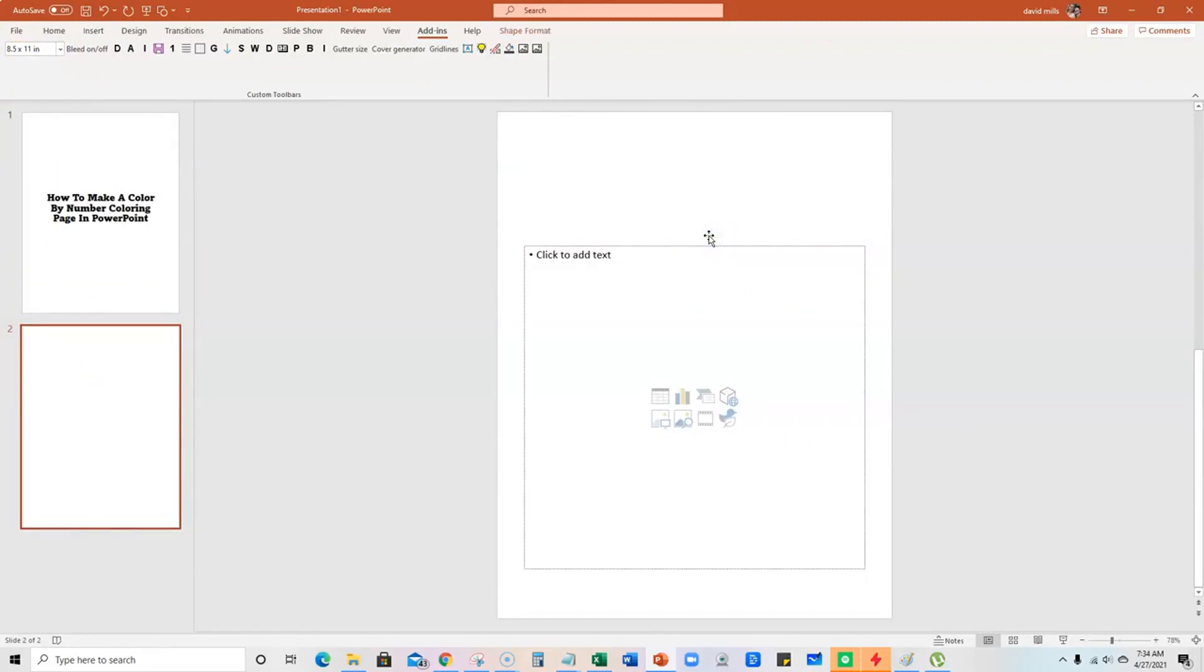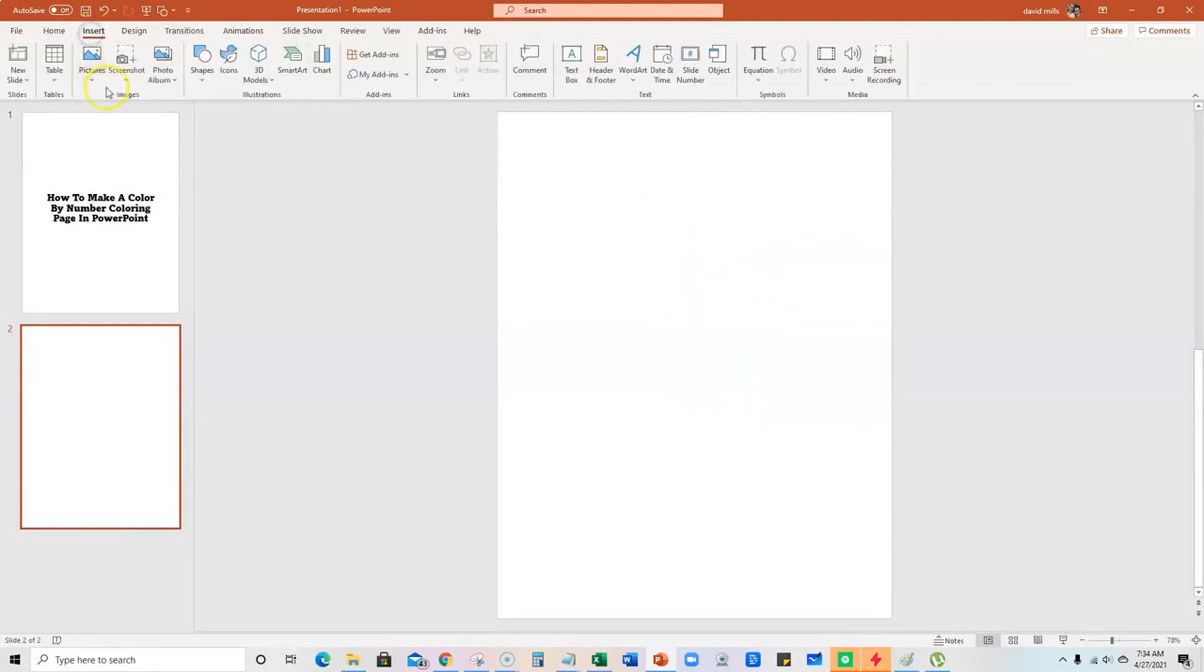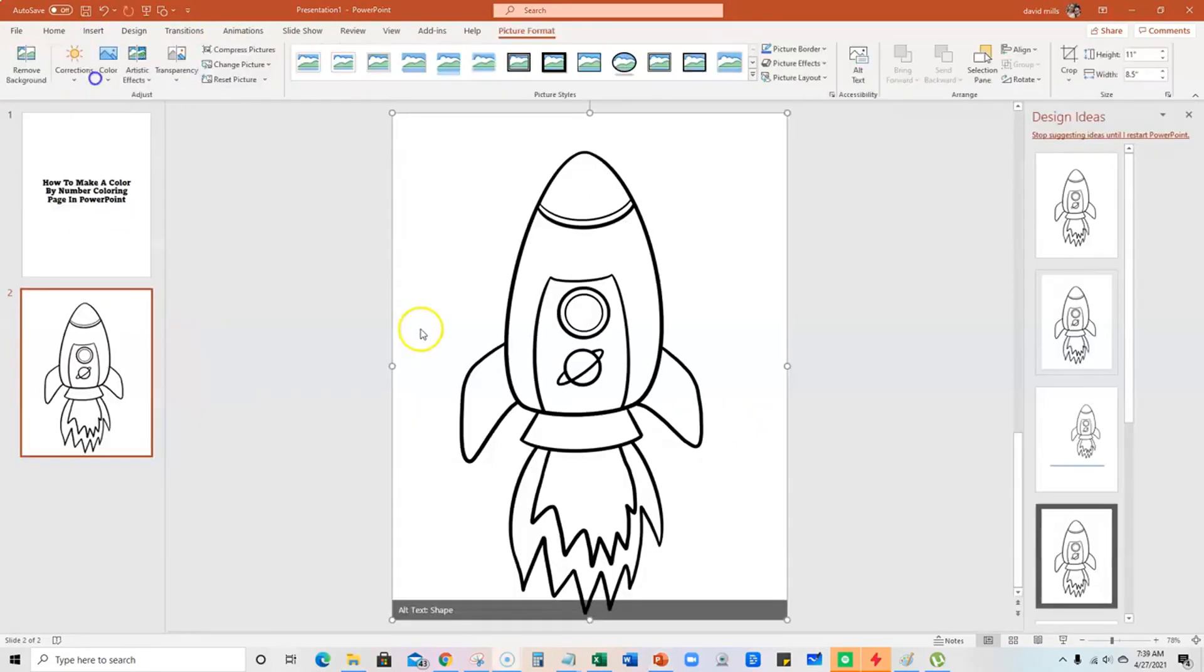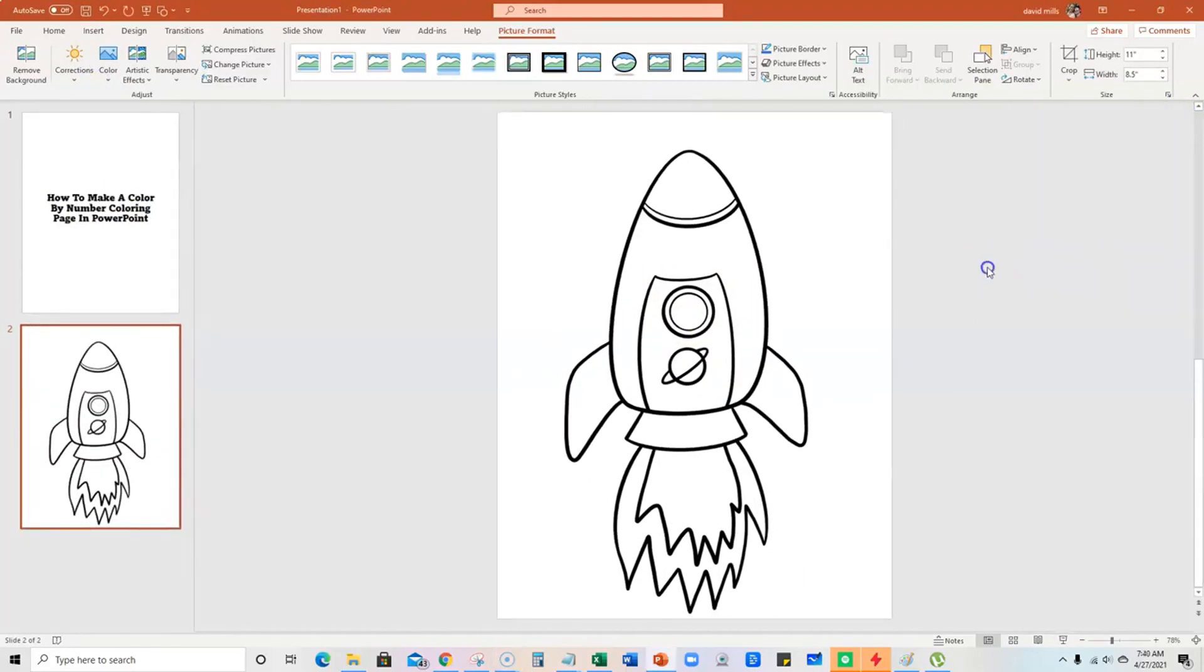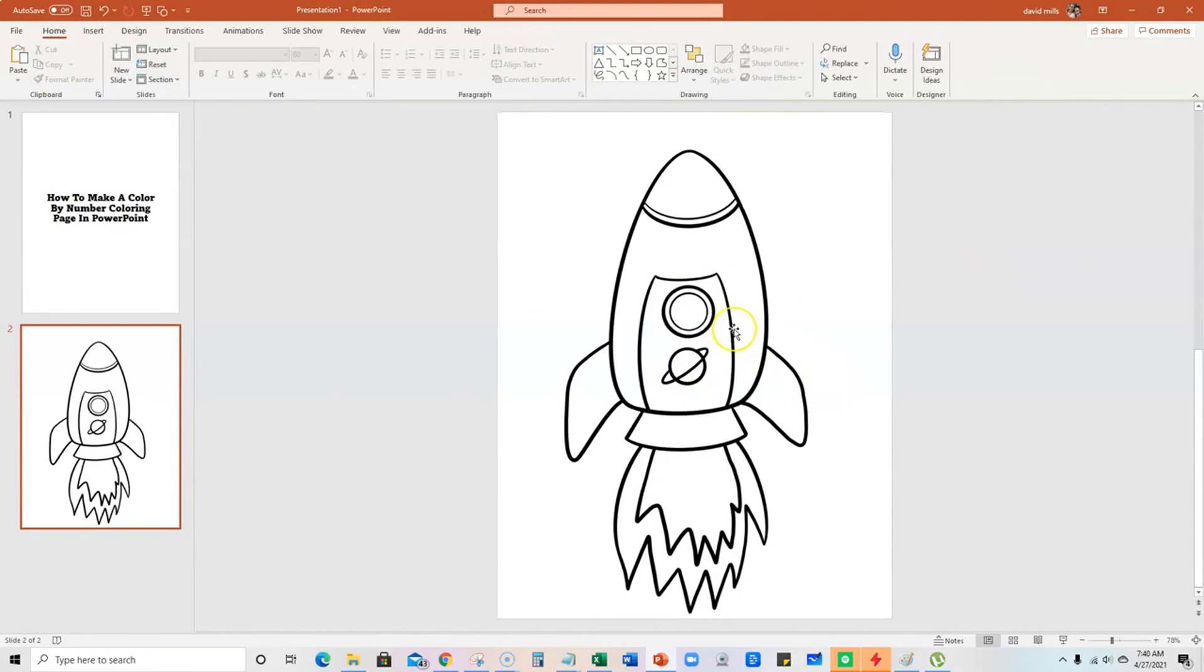I'm going to delete this right here and then go back to insert and we're going to insert one of my images. All right, so we've uploaded an image. This one's actually from one of my coloring book packs. It's just a rocket.